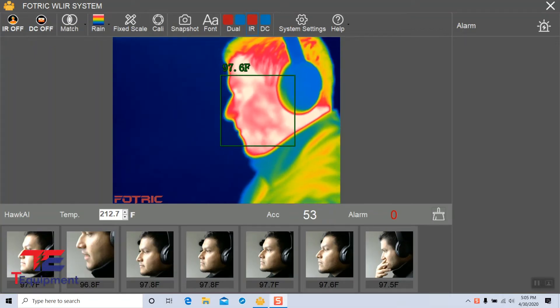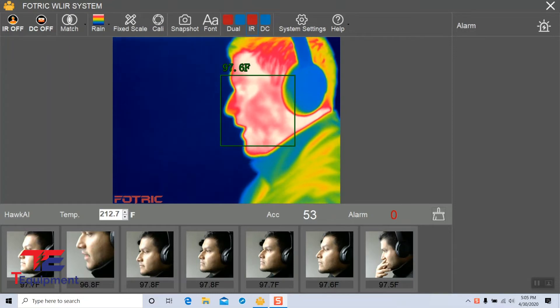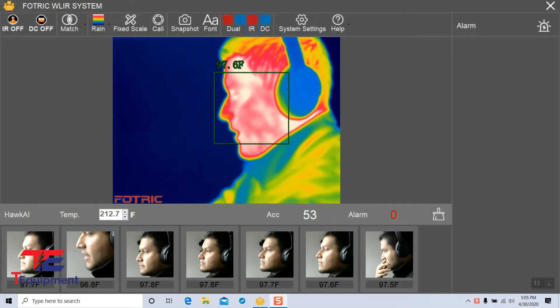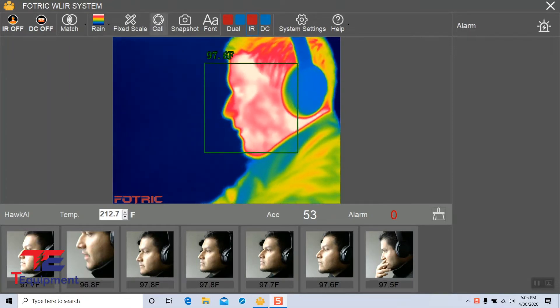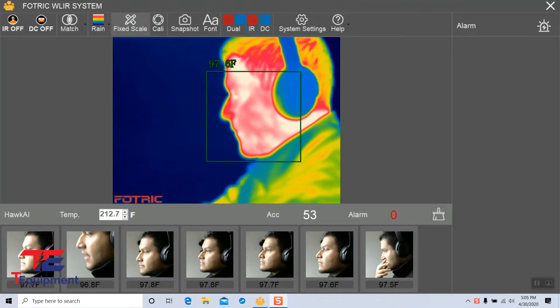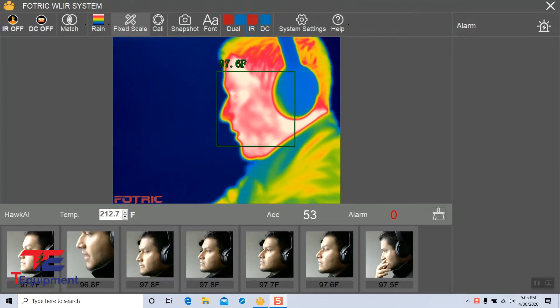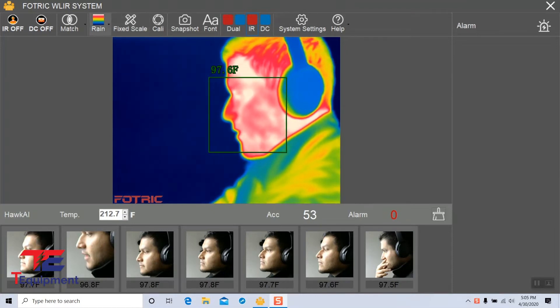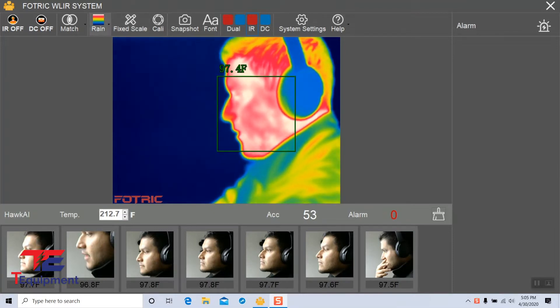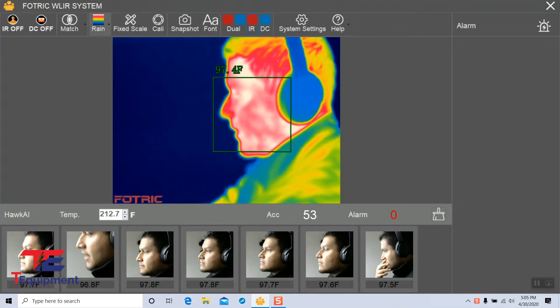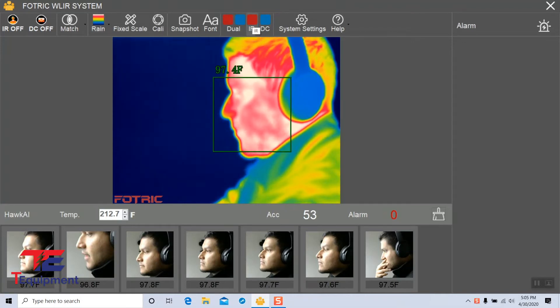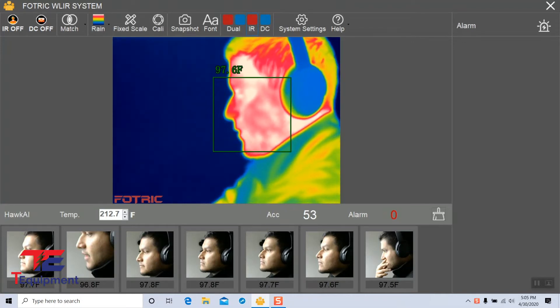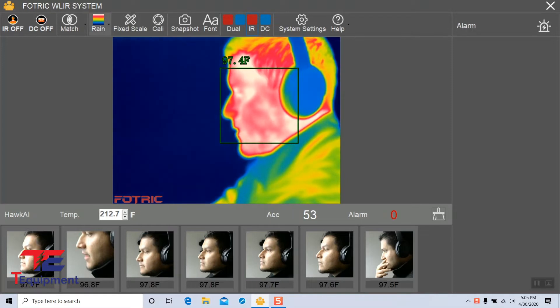In this video, we're going to cover the rain, scale, and Kali modes in the Fortrick WLR system. We're going to start with the rain mode. Notice I've already set my IR mode here, so we can actually see all the changes.